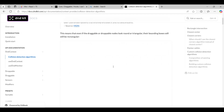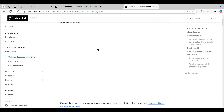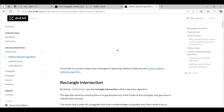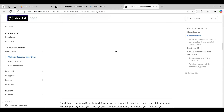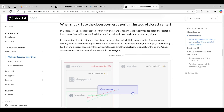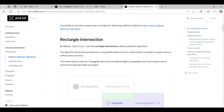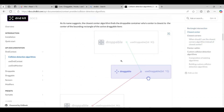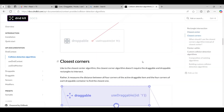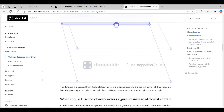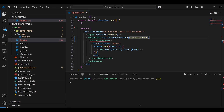The different collision detection algorithms provided by dnd-kit include pointer intersection, closest center — where it drops to whichever center is closer — and closest corners, which checks all four corners. You can pick based on your use case. I'll keep it simple and use 'closestCorners' since a rectangle intersection doesn't make sense here.